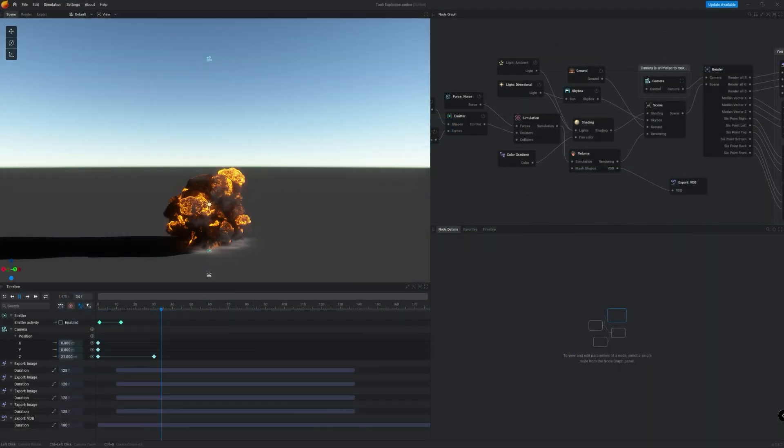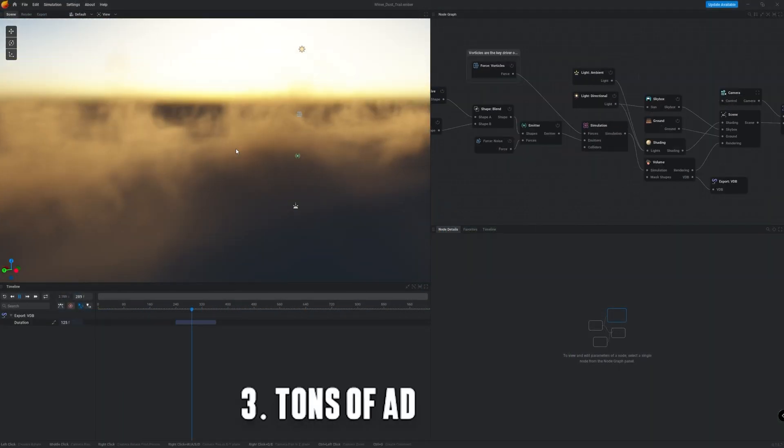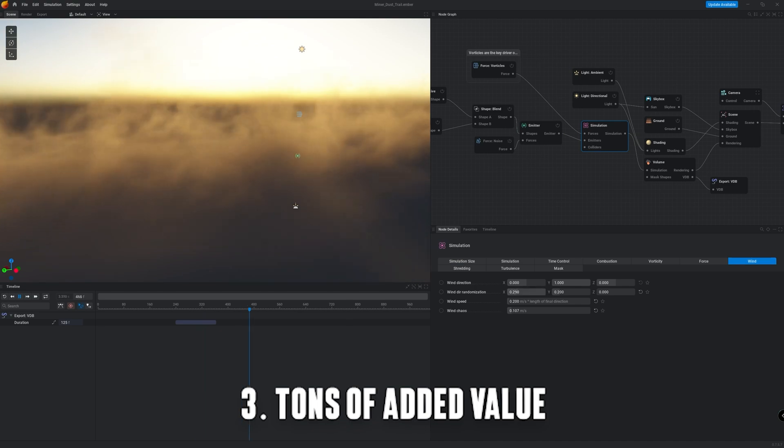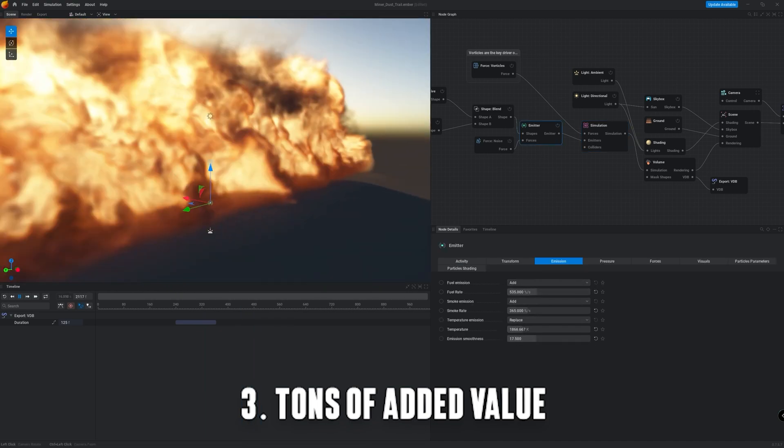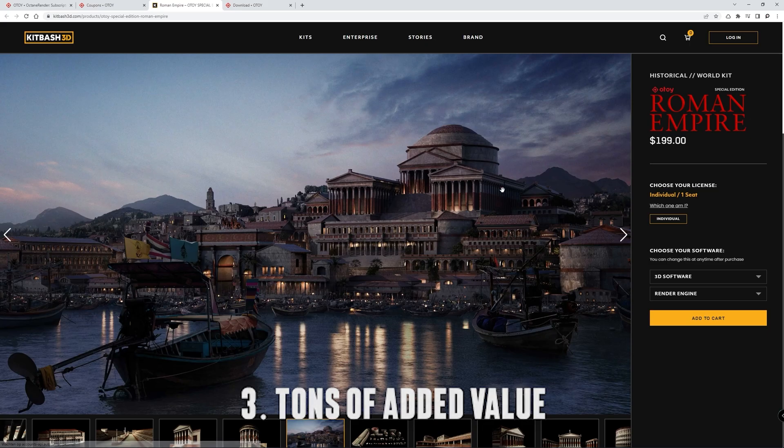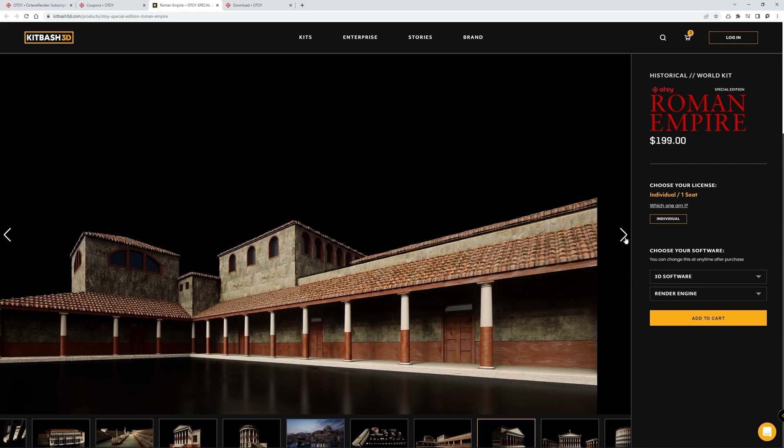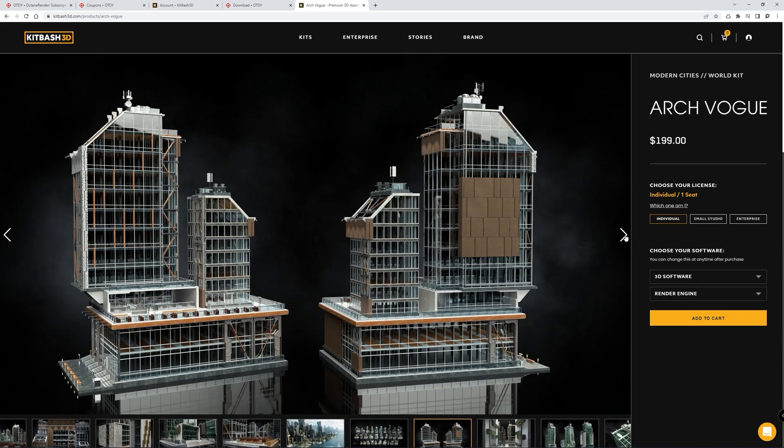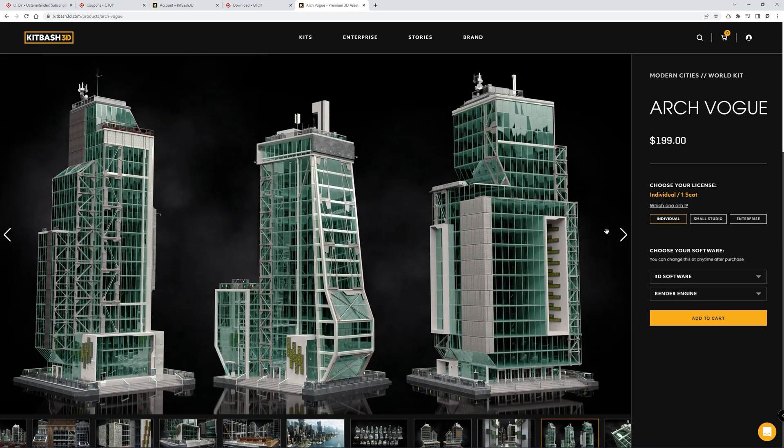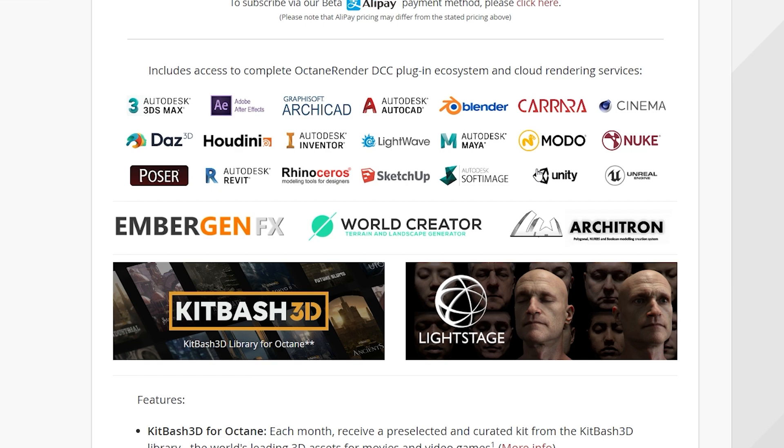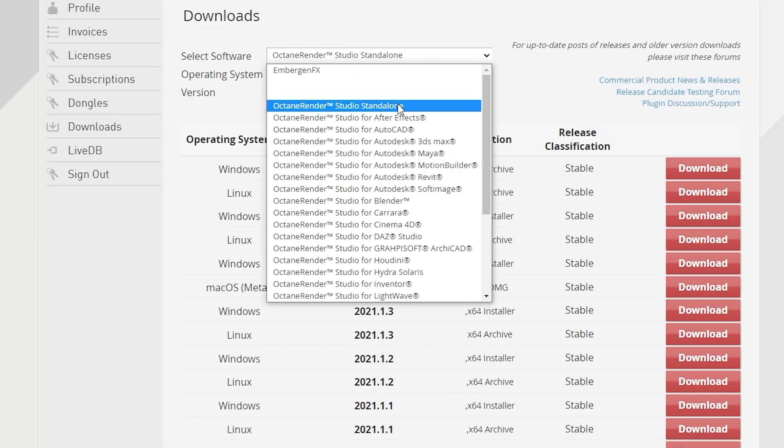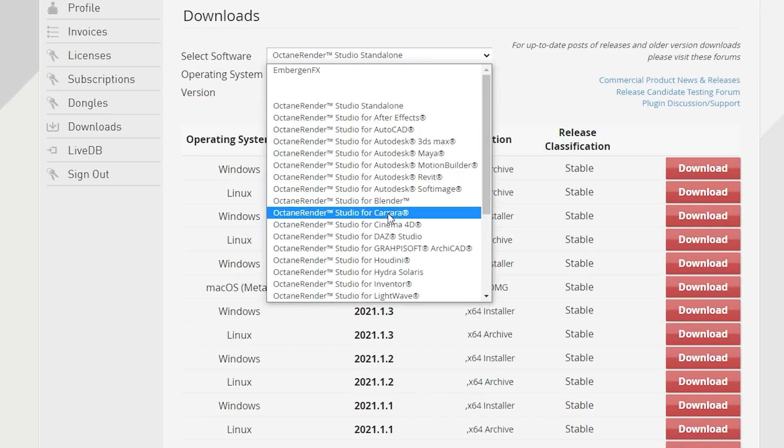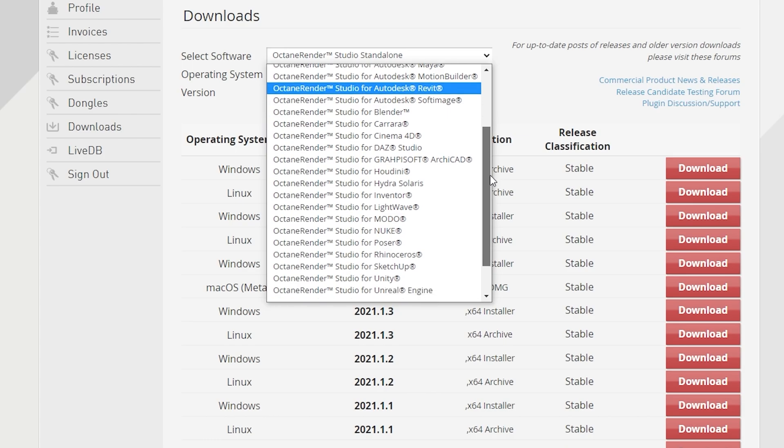The third reason that makes the Octane subscription worth it is the extras that come with it. Think of the Embergen license, one free KidBash 3D model pack every single month and much more. On top of that Octane isn't limited to just Cinema 4D. It also covers many other 3D softwares and has a standalone version too.